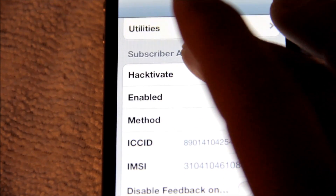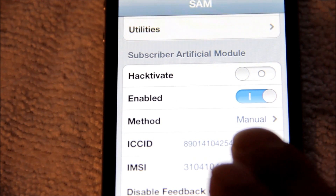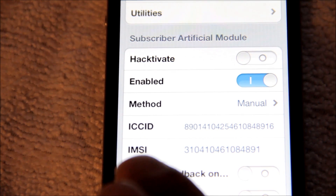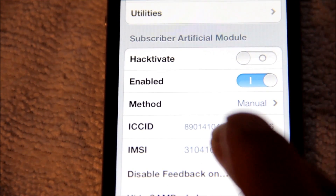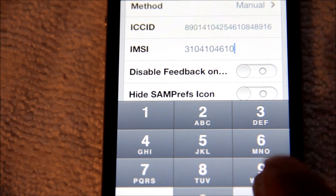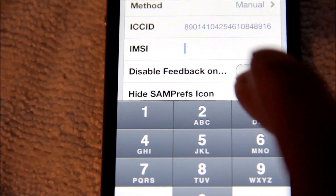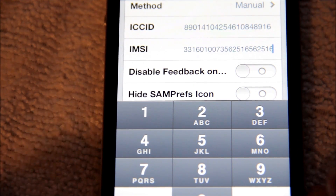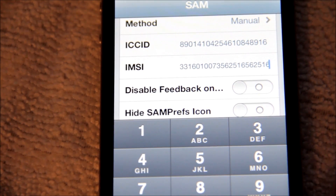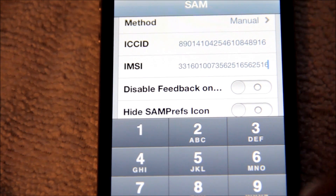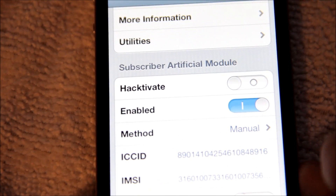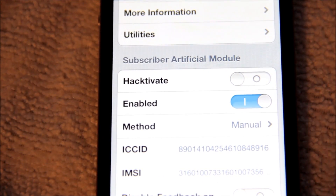Make sure the Method is set back to Manual. Where it says IMSI, go ahead and click that field, delete what's there, and paste the original IMSI you copied earlier. Once you've got that pasted in, go ahead and tap anywhere.